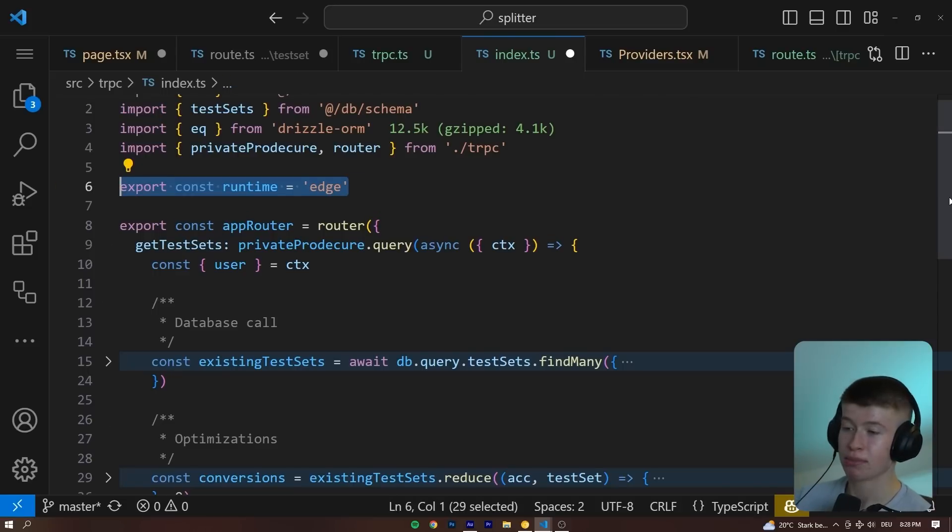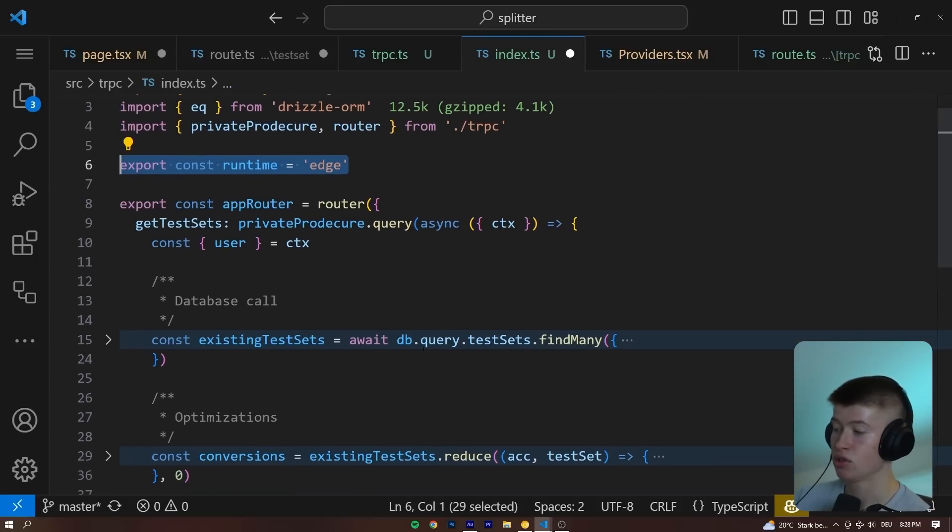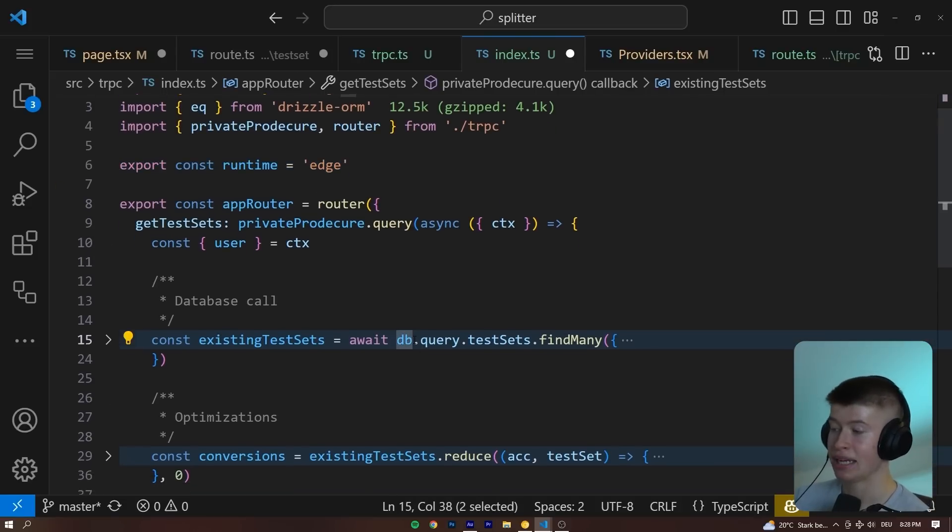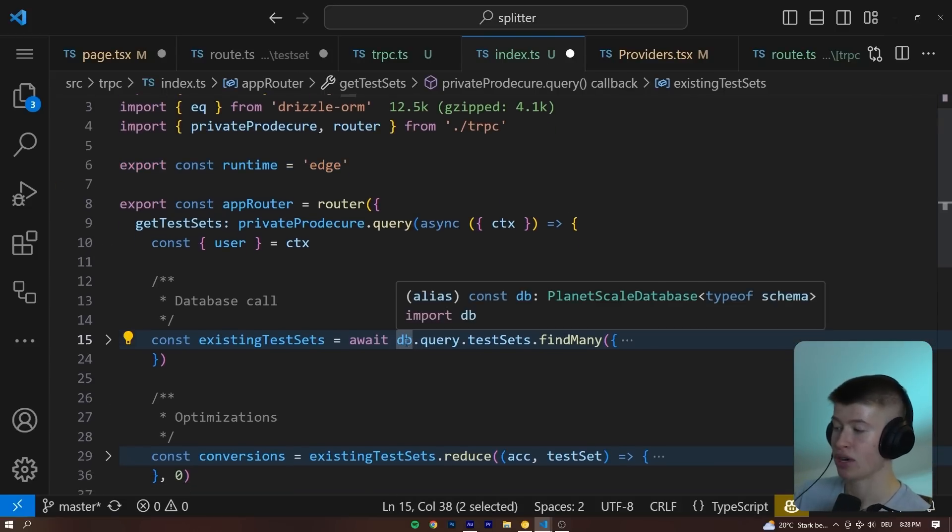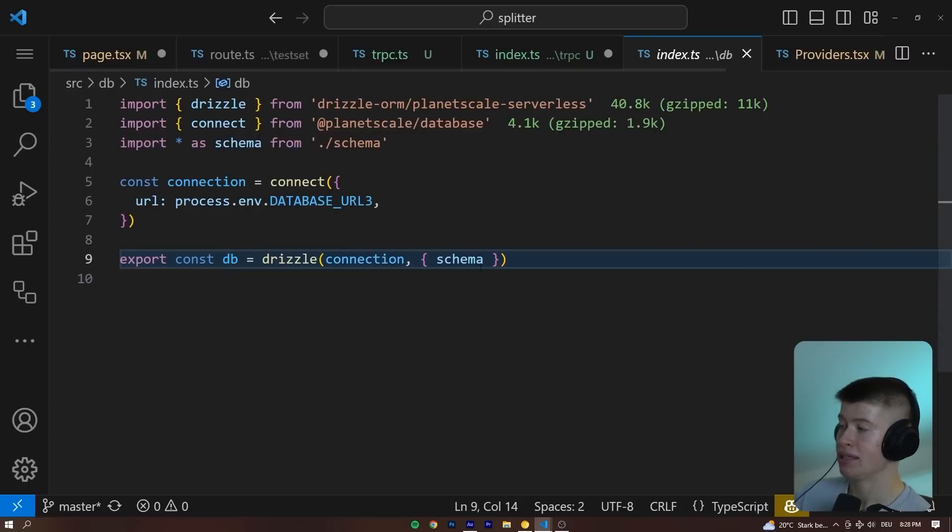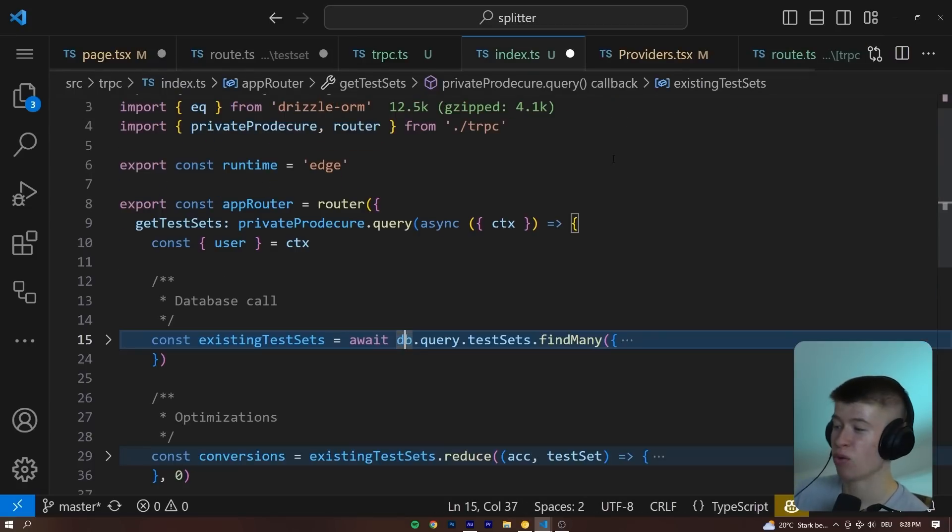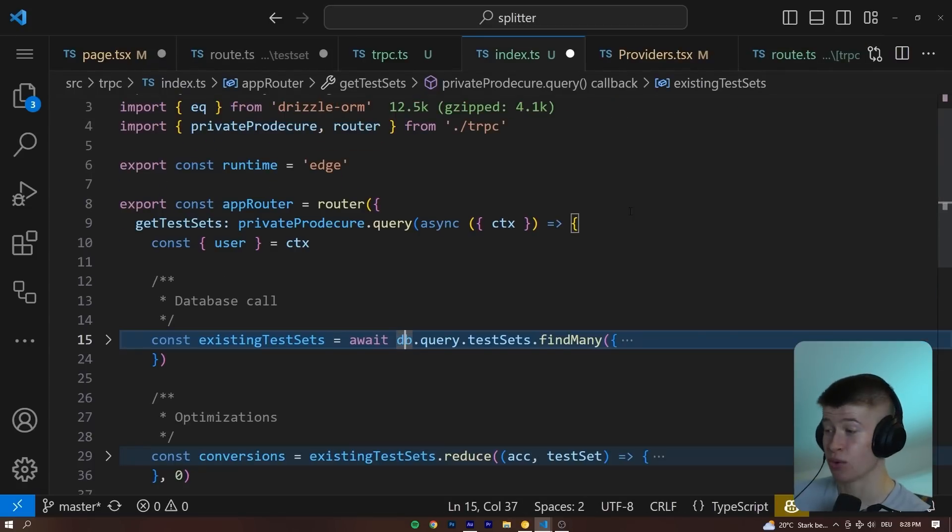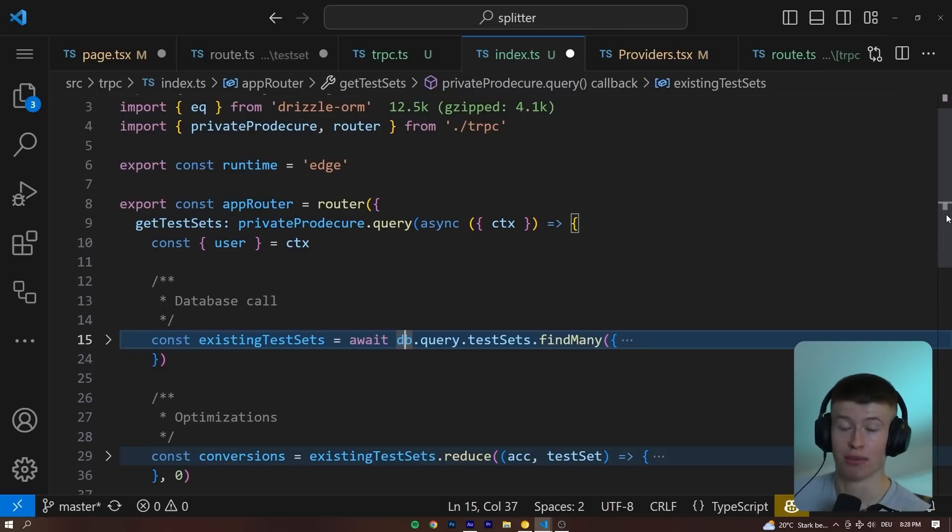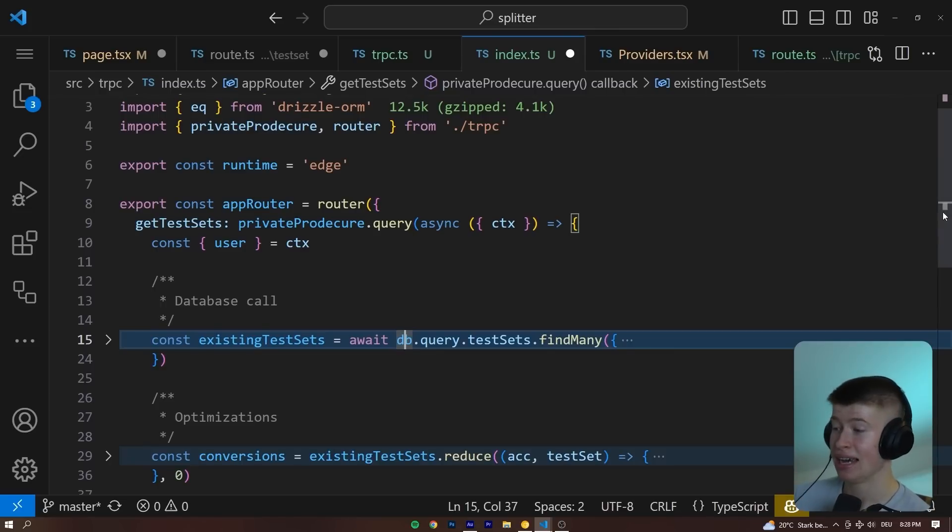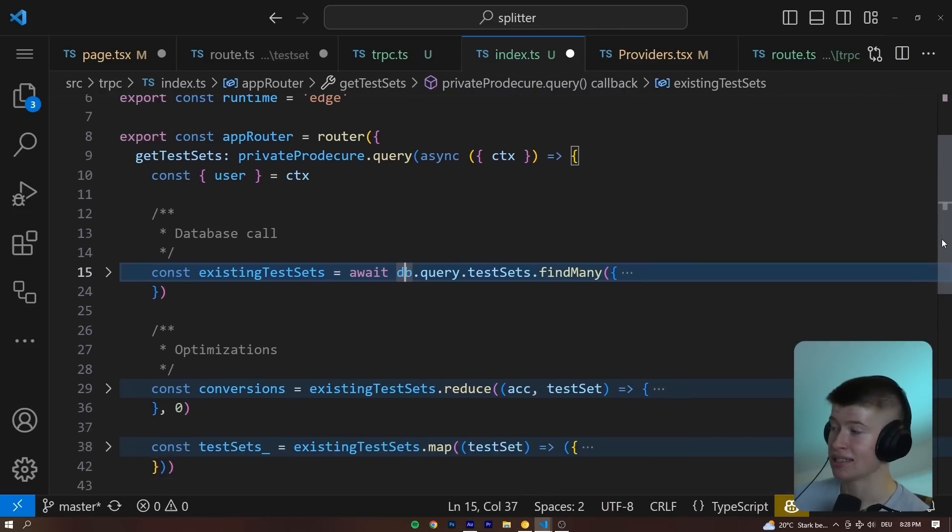Now, this edge only works because I use Drizzle as my database. You don't see it here because it's abstracted away. But the database is actually a Drizzle ORM database. With Prisma, this unfortunately doesn't work. That is why I really like Drizzle. If you want to get more into that, I've done some videos on that in the past.